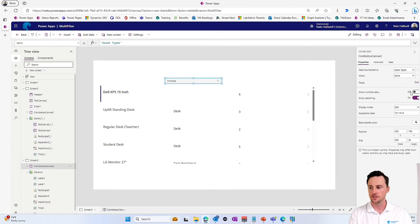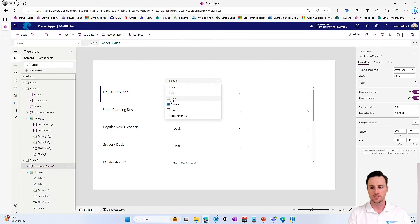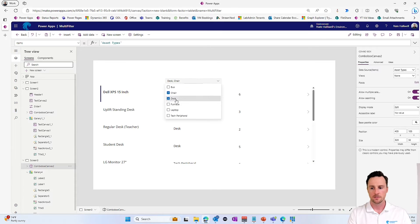However, if I come and I turn this toggle on to allow multiple selections, now you'll see that this turns to a checkbox and I can select multiple items here. Perfect.